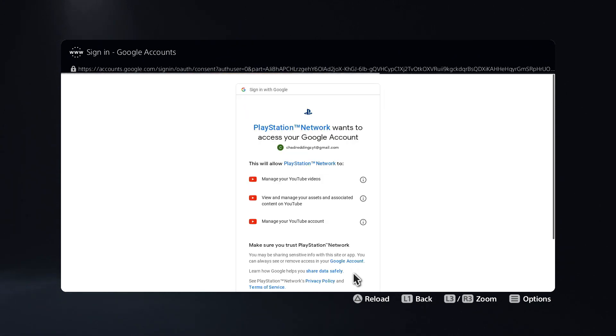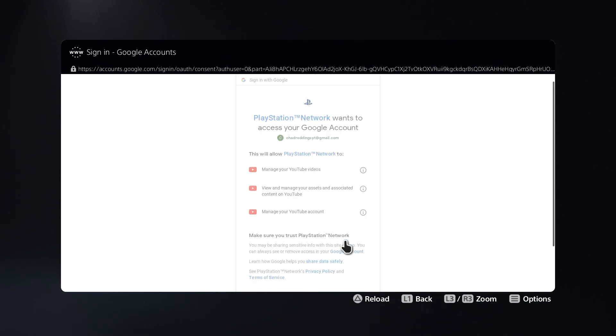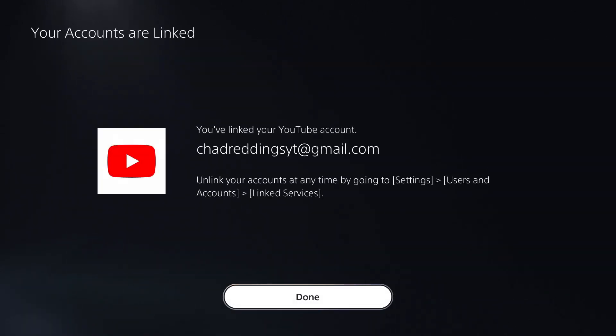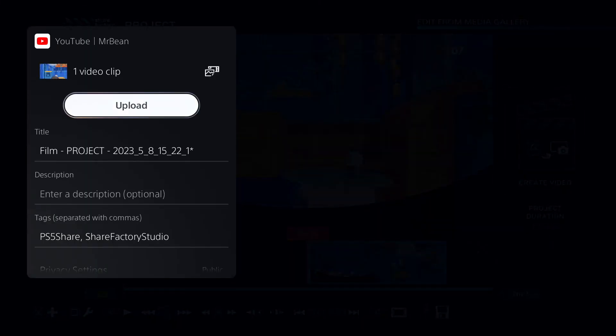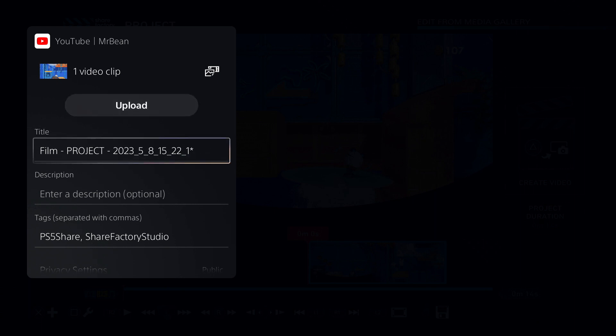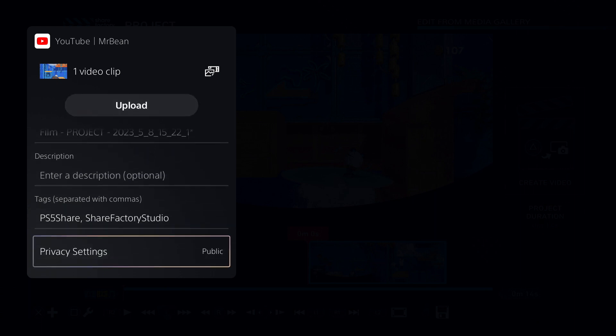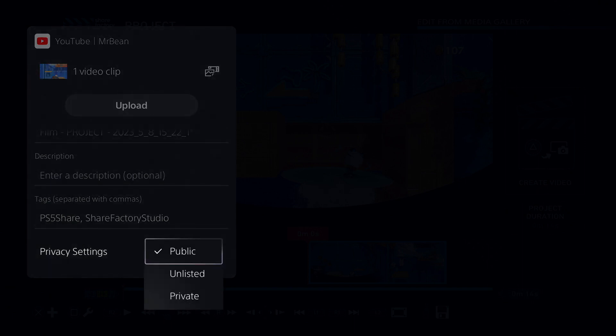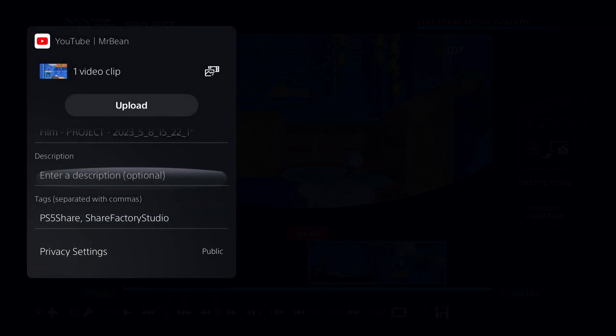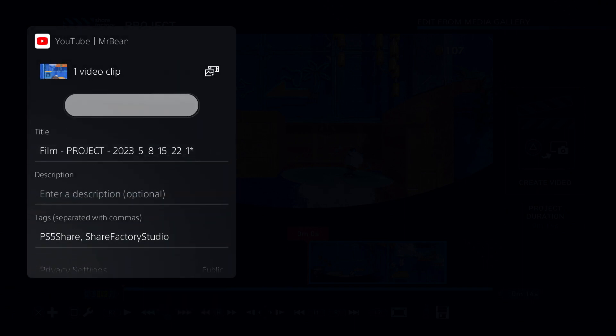shows we've been connected. We're going to allow all these permissions to connect our PSN account to YouTube. We've done it—we've connected our account to YouTube. Now simply press Done. You can change the title, description, add tags if you'd like, and change the privacy settings to Public, Unlisted, or Private. You can also change all these settings on desktop